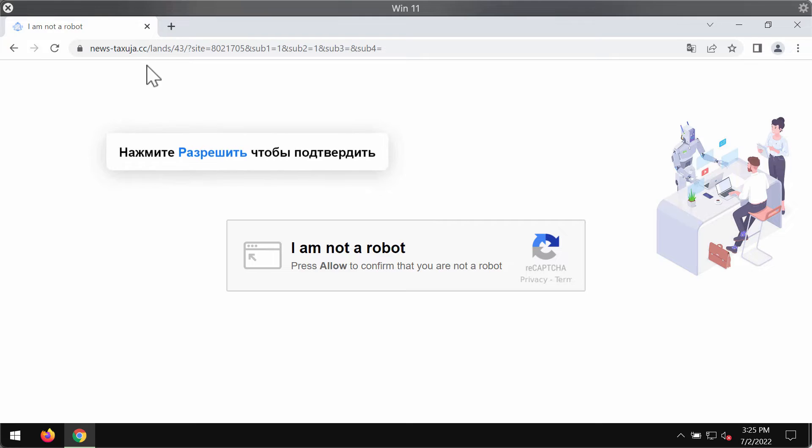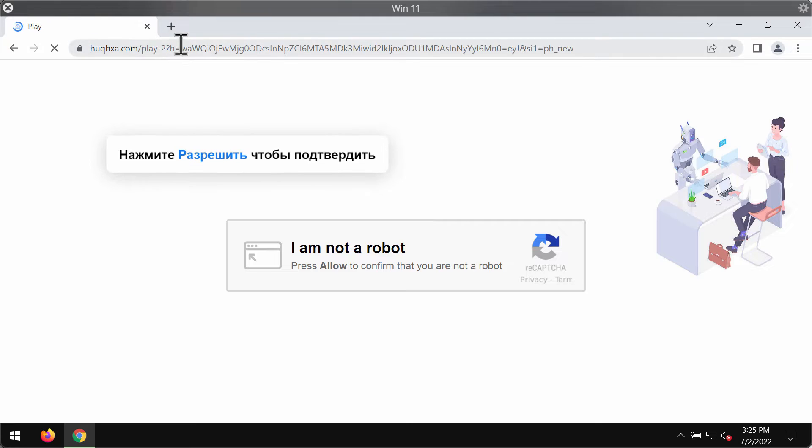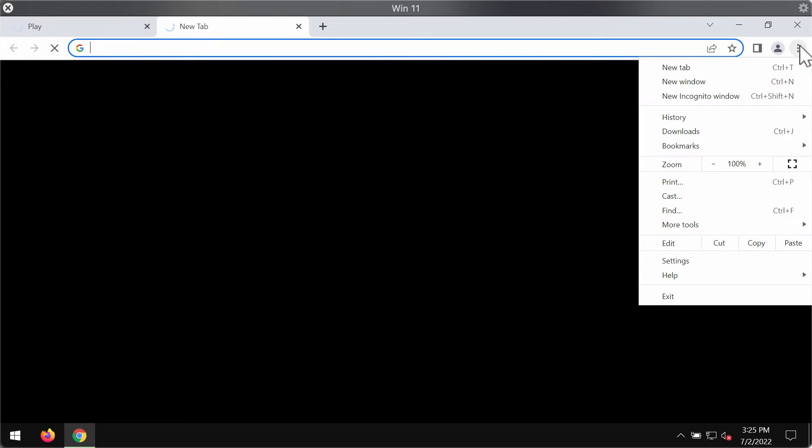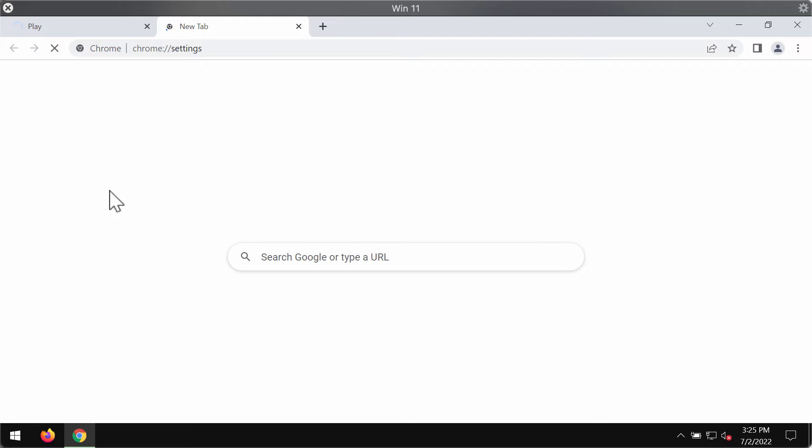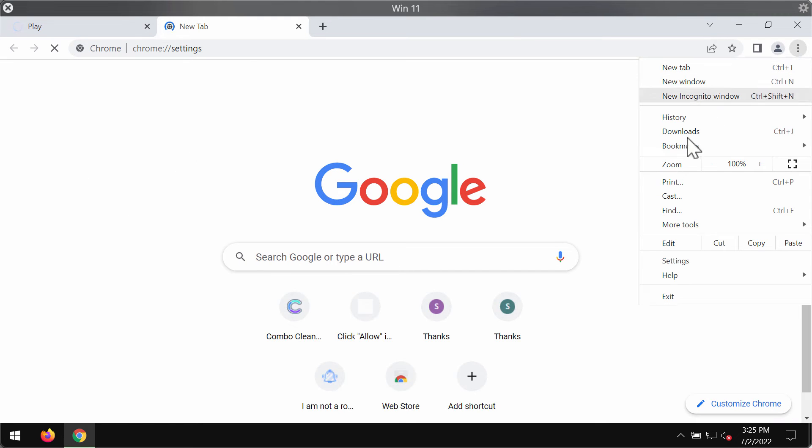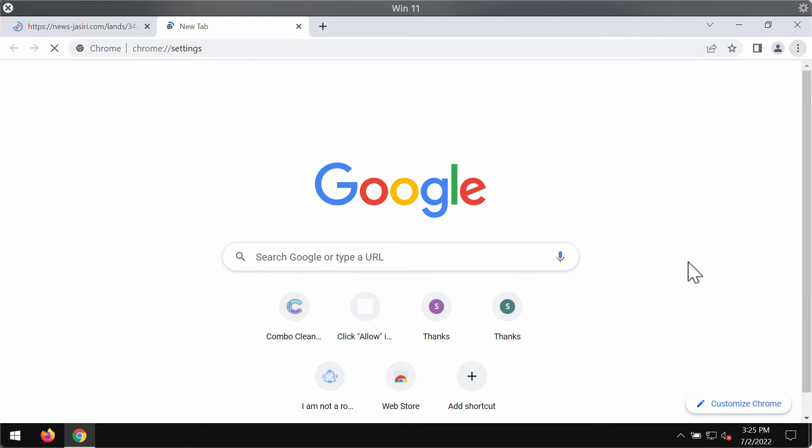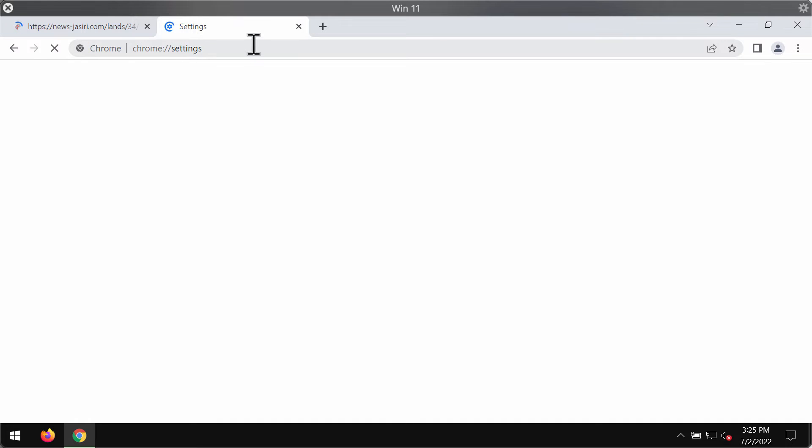If the allow button was clicked by mistake, you should fix your browser. Access the menu, go to settings, and select security and privacy in the left part of the window.